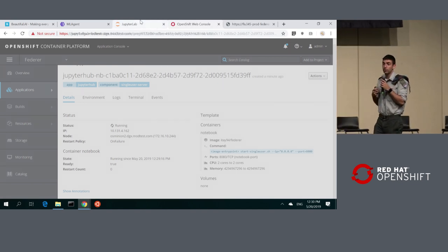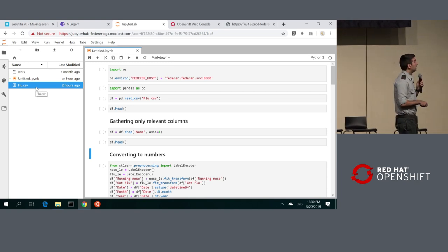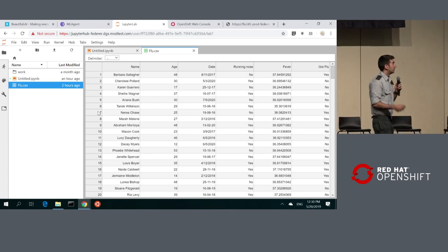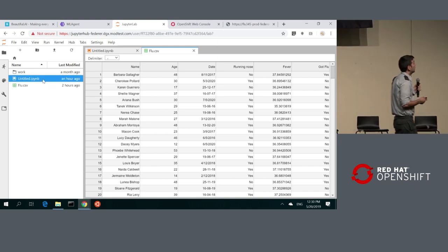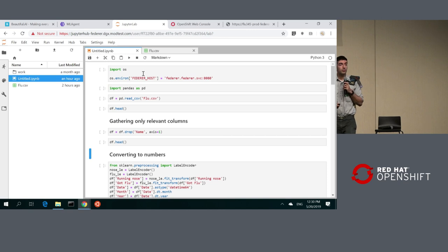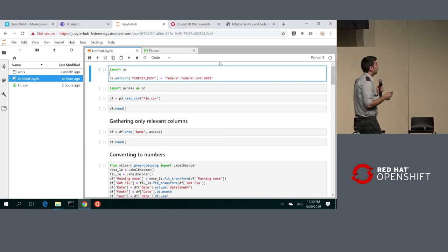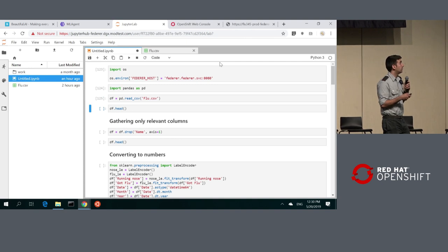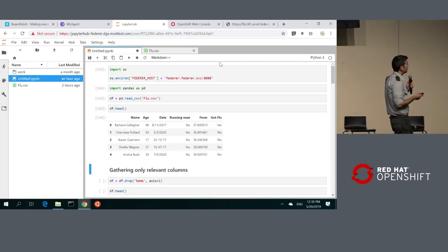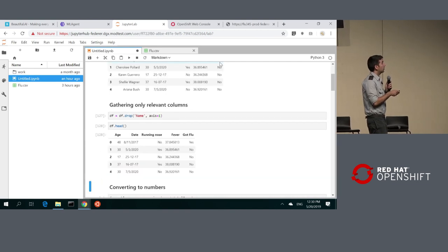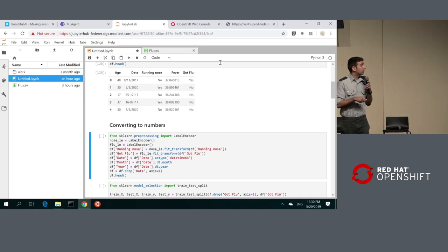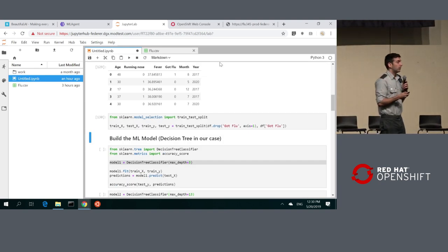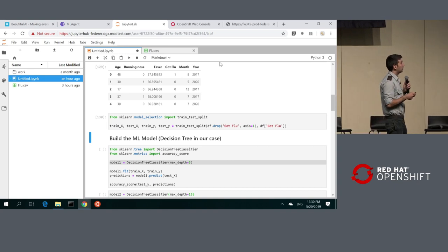Now let's move to my environment that I prepared before. You can see here Jupyter with the flu dataset we've generated — the same dataset we saw in the example. We're going to try to feed the data to machine learning models, running basic data science operations. We're reading the data, dropping irrelevant columns like the name column, converting some columns to numbers and dates so the mathematical algorithm can understand what's in the data, and splitting it in order to evaluate it.